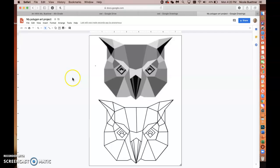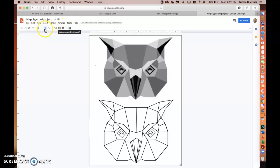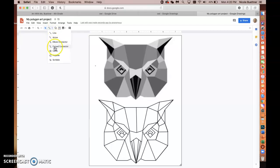We're now in Google Drawings, so let's go over a few tips. For this project, you'll mostly use the line tool. If you look at the tools menu you'll see 'Line,' but also a drop-down arrow next to it — click that, because we're mainly going to use the option called Polyline.